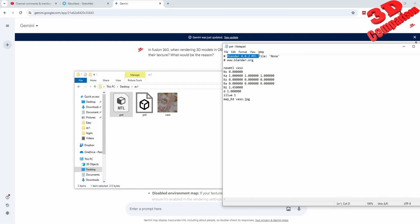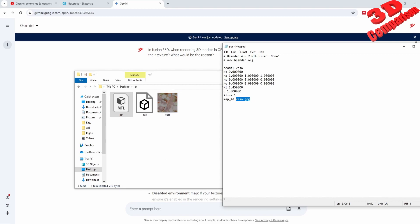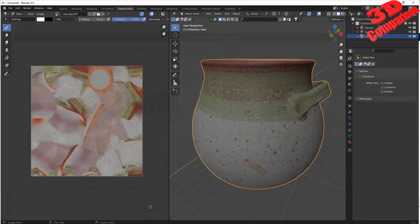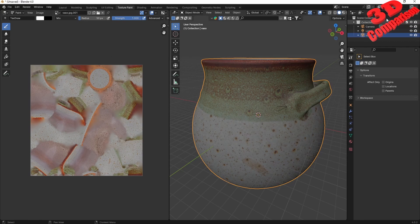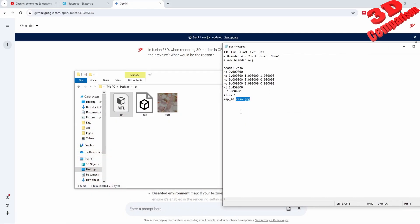In this case I made use of Blender 4.0.2 to generate this, and this will be the path. As you can see, the map will be here - vaso.jpg - which is within the same folder. This has been generated from Blender, just like I showed in my previous video.